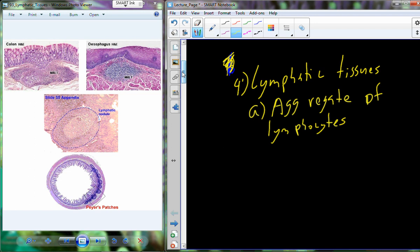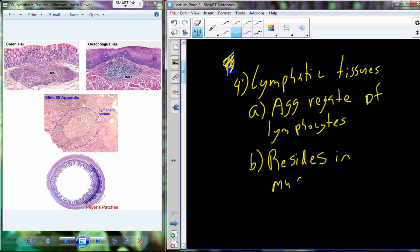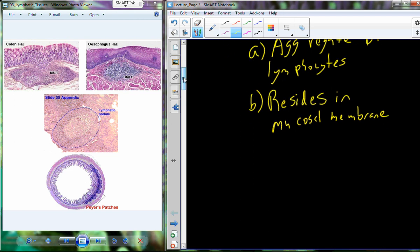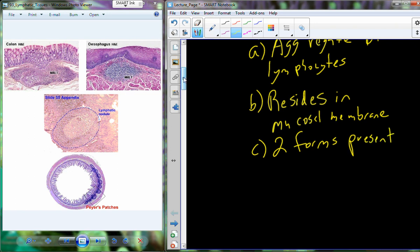We have this aggregate of lymphocytes. This aggregate resides in the mucosal membranes as well, in a variety of different tissue types. So really, lymphatic cells versus lymphatic tissues: the cells are just sort of scattered throughout, while the tissues are going to be clumped together, aggregated, to be a little bit more substantial. There are two forms of these aggregates that we can find in a variety of different tissue types.